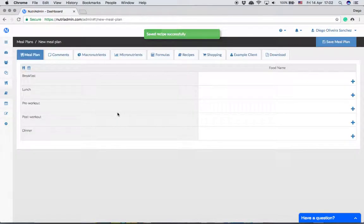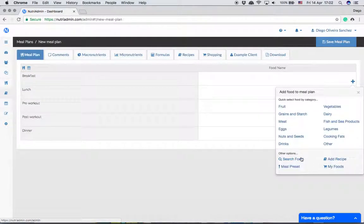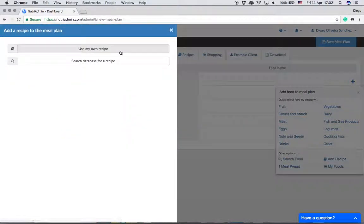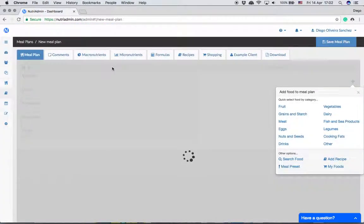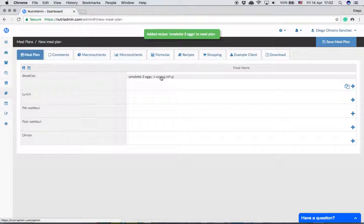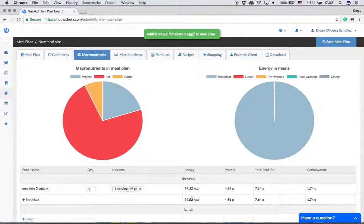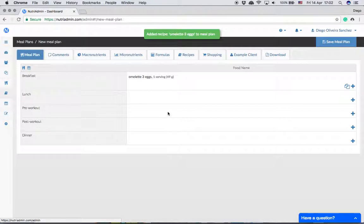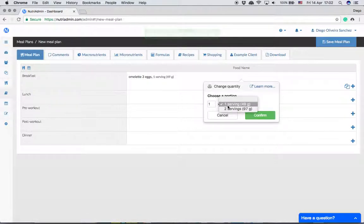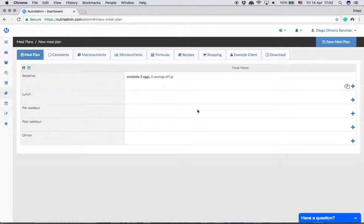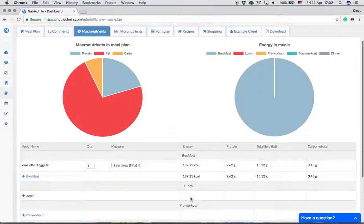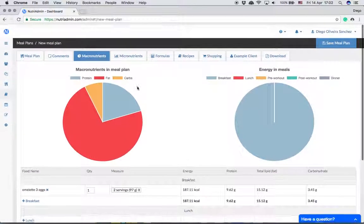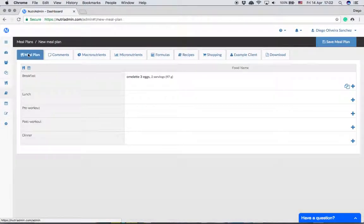Creating from scratch. Add recipe, add this omelette. Now by default it's adding only one serving which is small and the number of calories is 90, which is half of 180. Now if I want the whole recipe I can choose two servings and now it will say 180.